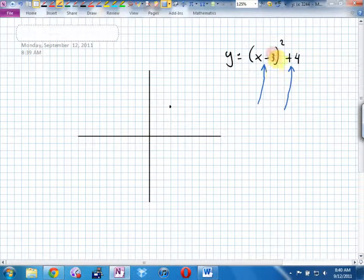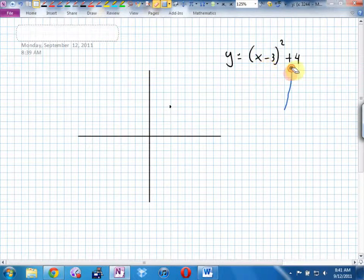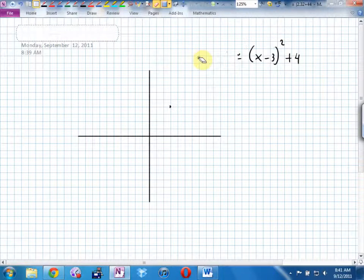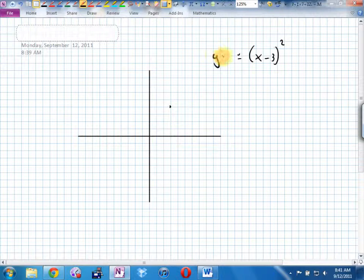But if we were to generalize this — this 3, did it move the graph left, right, up, or down? You told me 3 to the right, and x is left-right. Really, if I wanted to write this properly in generalized form, since this moves up and down, I should move it to the side next to the Y. So I'd move the plus 4 over to the Y side.